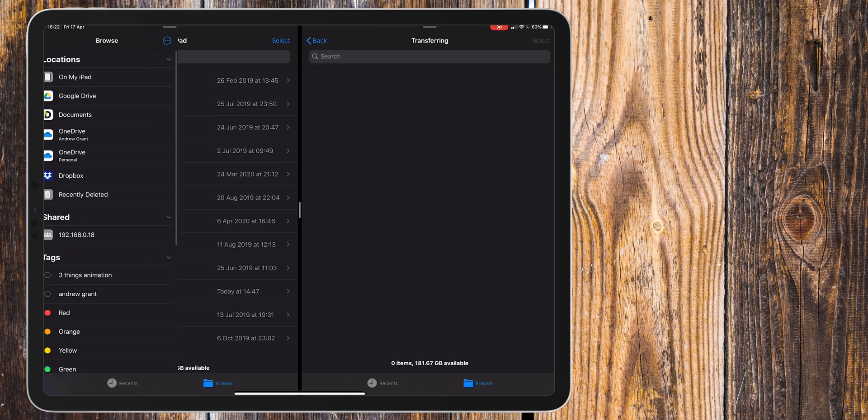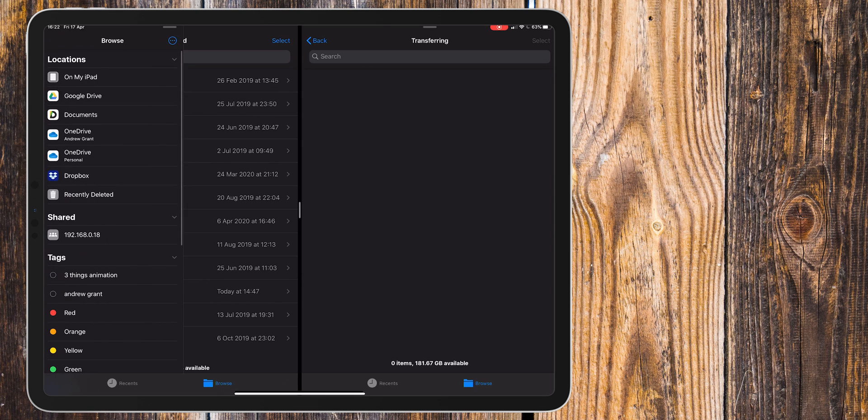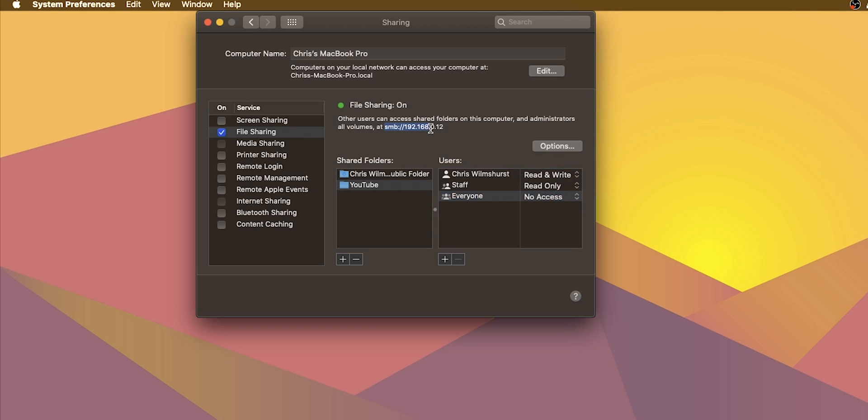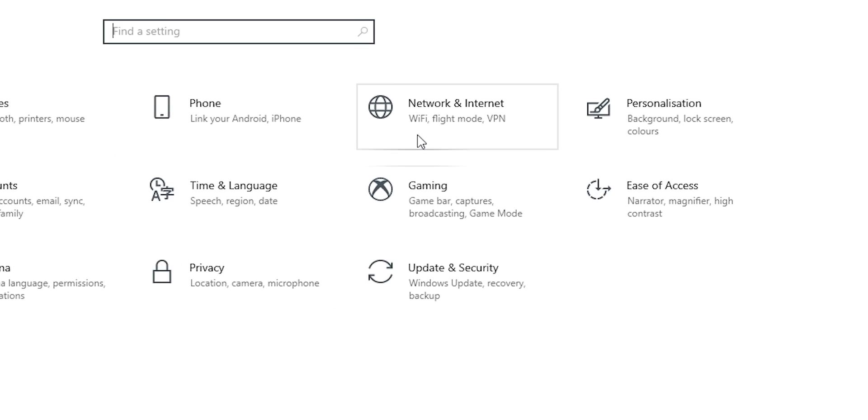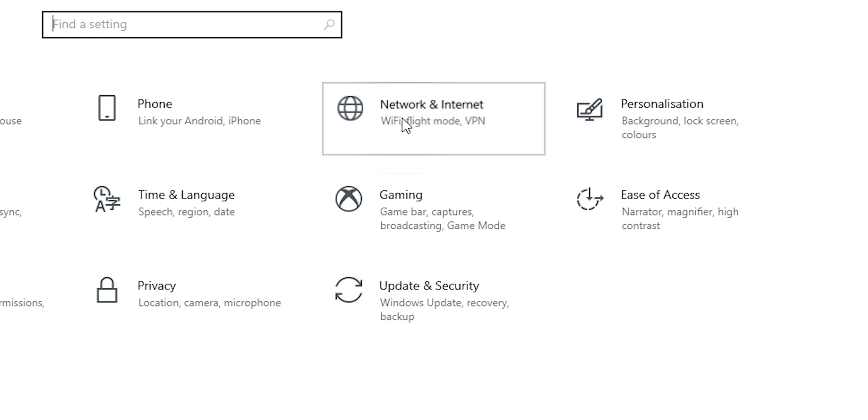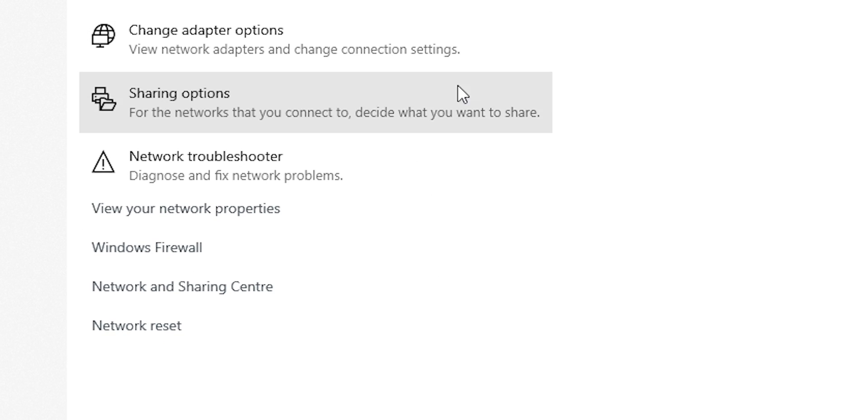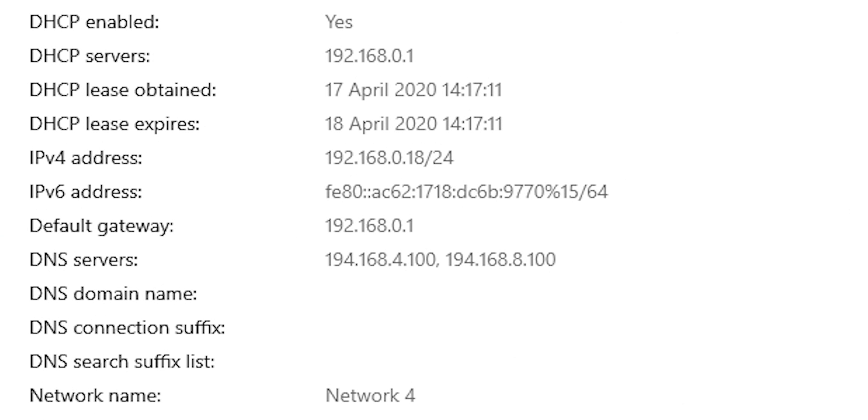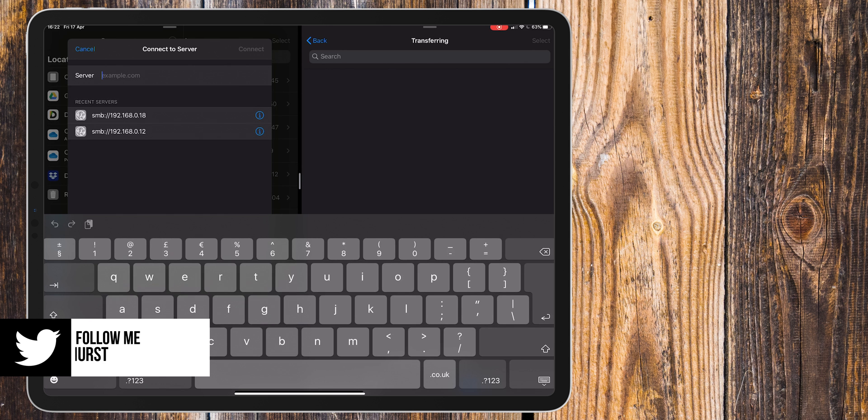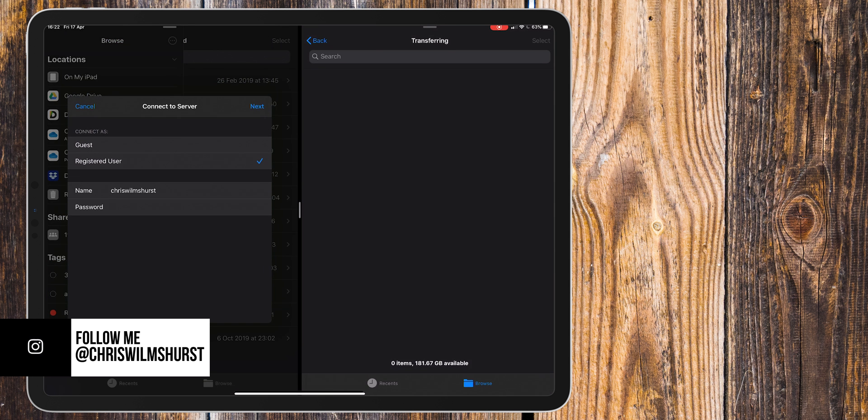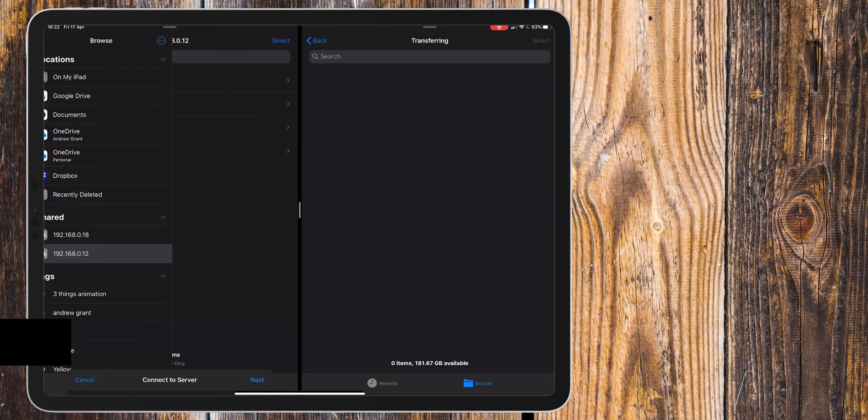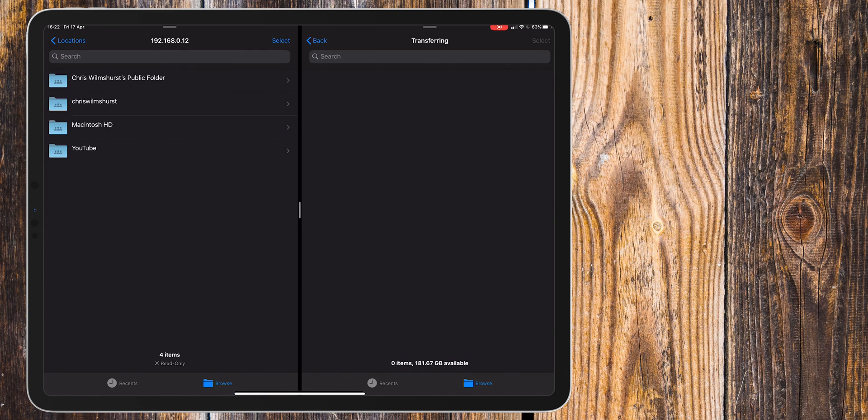Now head back to your iPad and open the files app. Tap the three dots above the browse section and select connect to server. Here you'll be asked to enter the address. On your Mac, you'll find this address in the file sharing settings. On your PC, head to your network properties and enter your IPv4 address before the forward slash. Once you've entered this address, enter the username and password for that device and click login. Now you're able to send and receive files to your Mac or PC using your iPad.